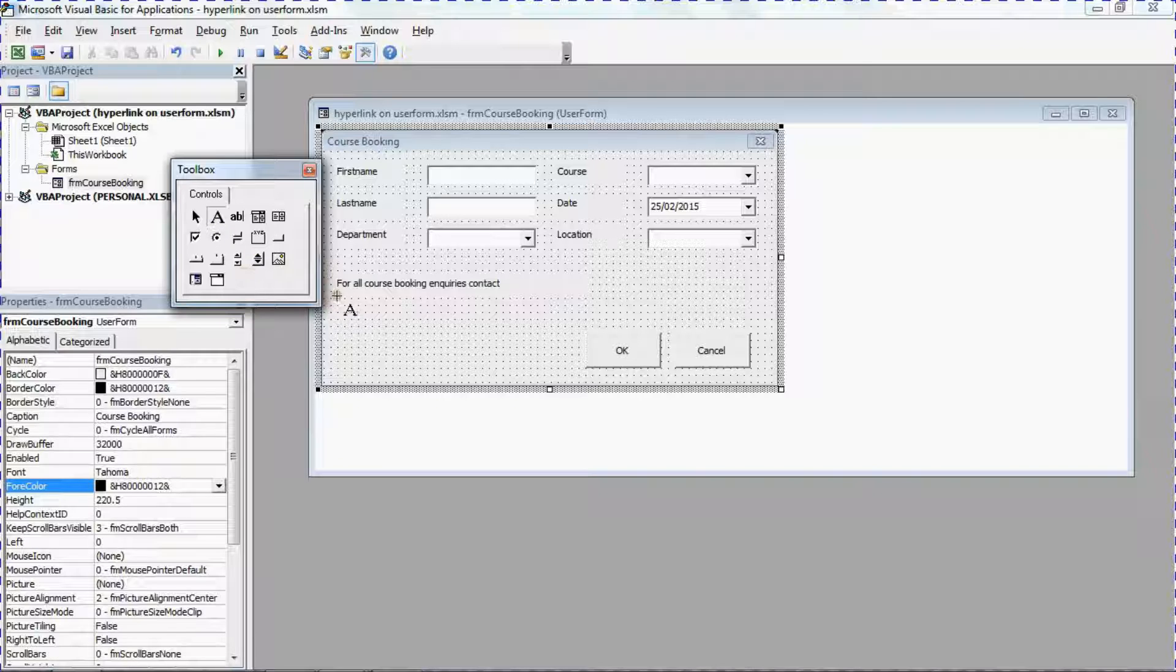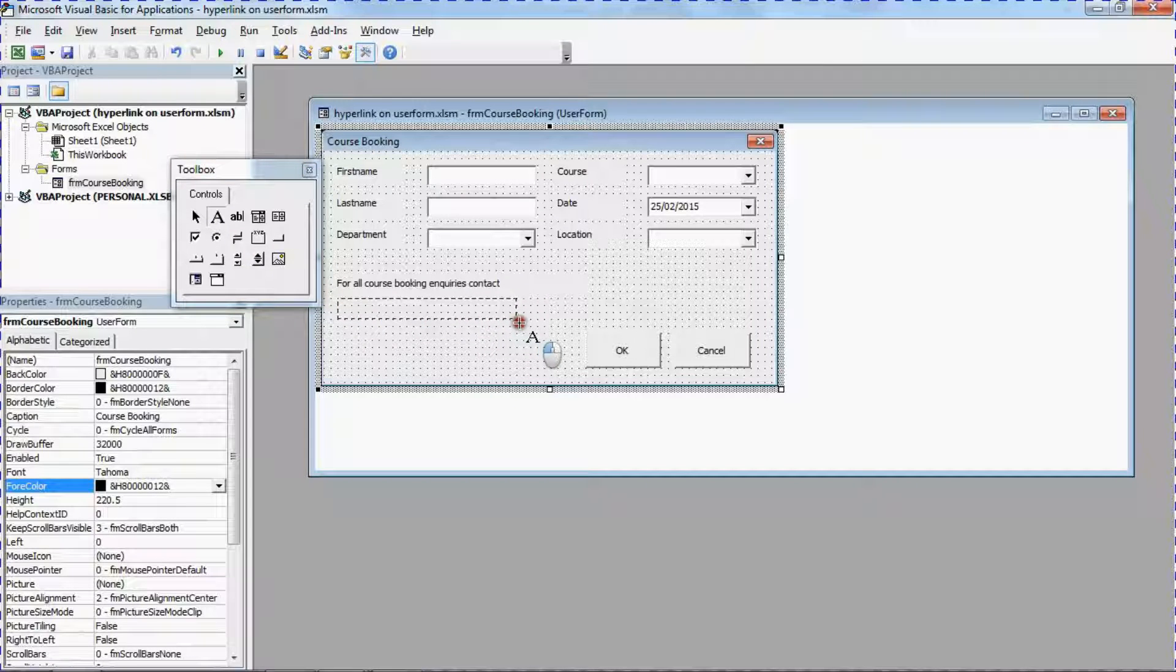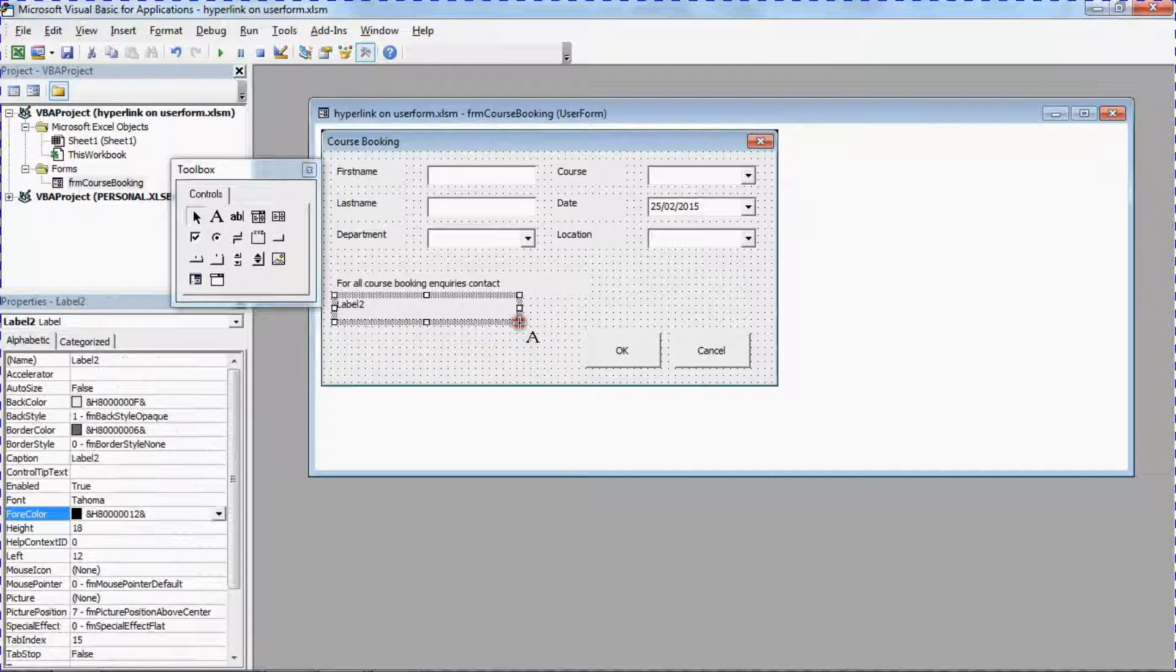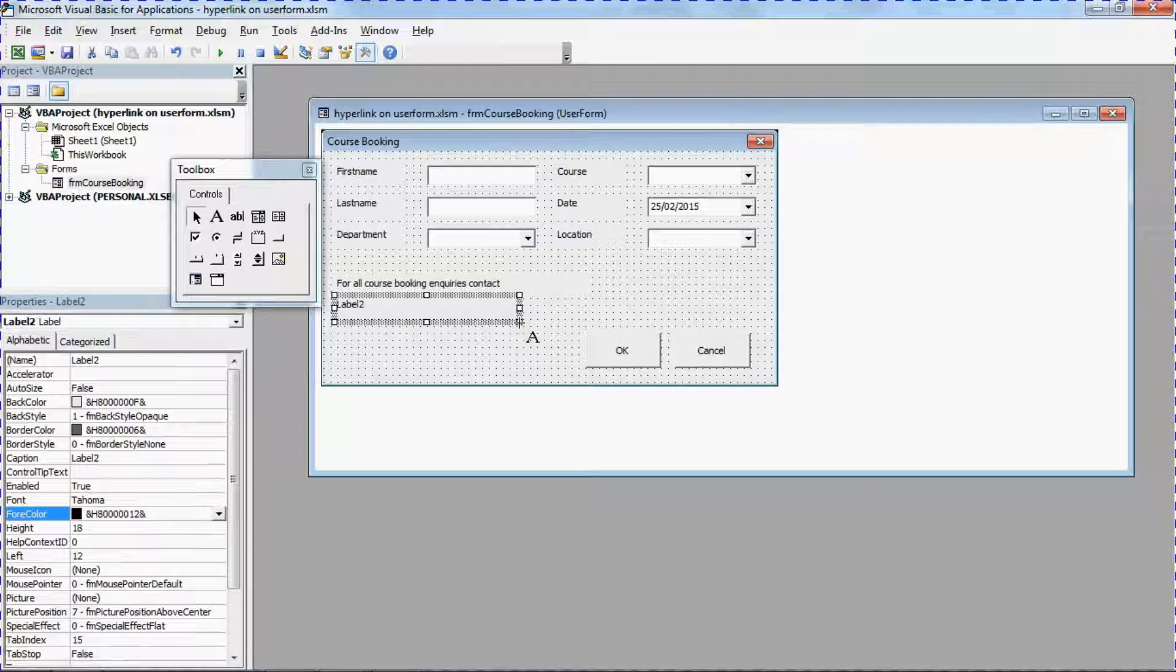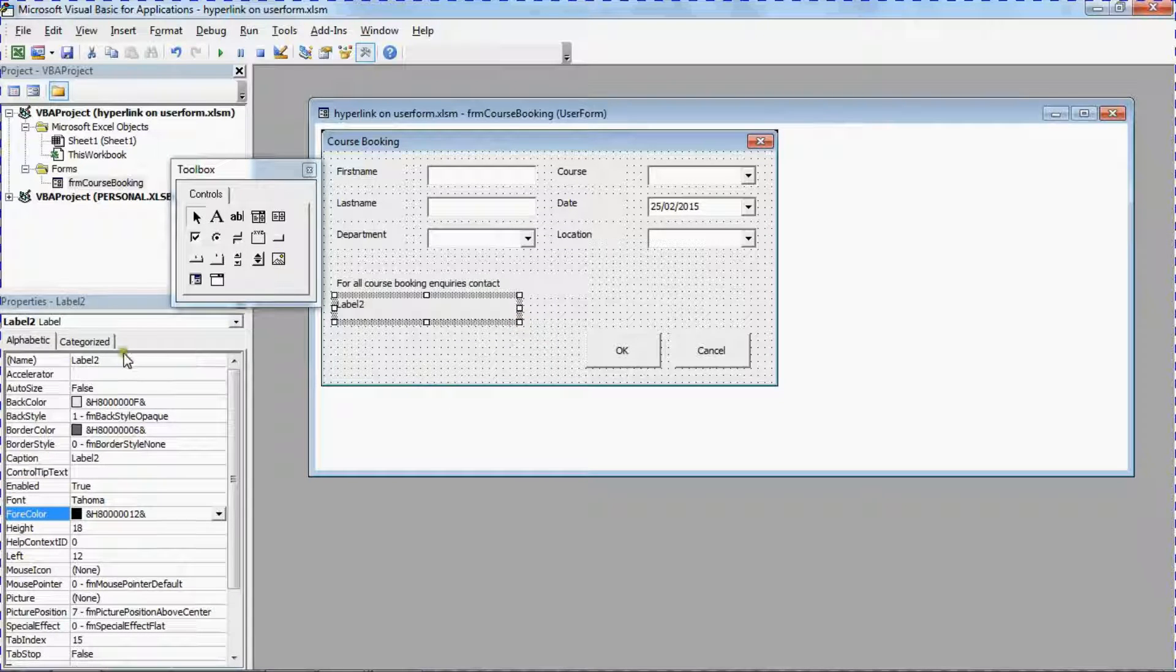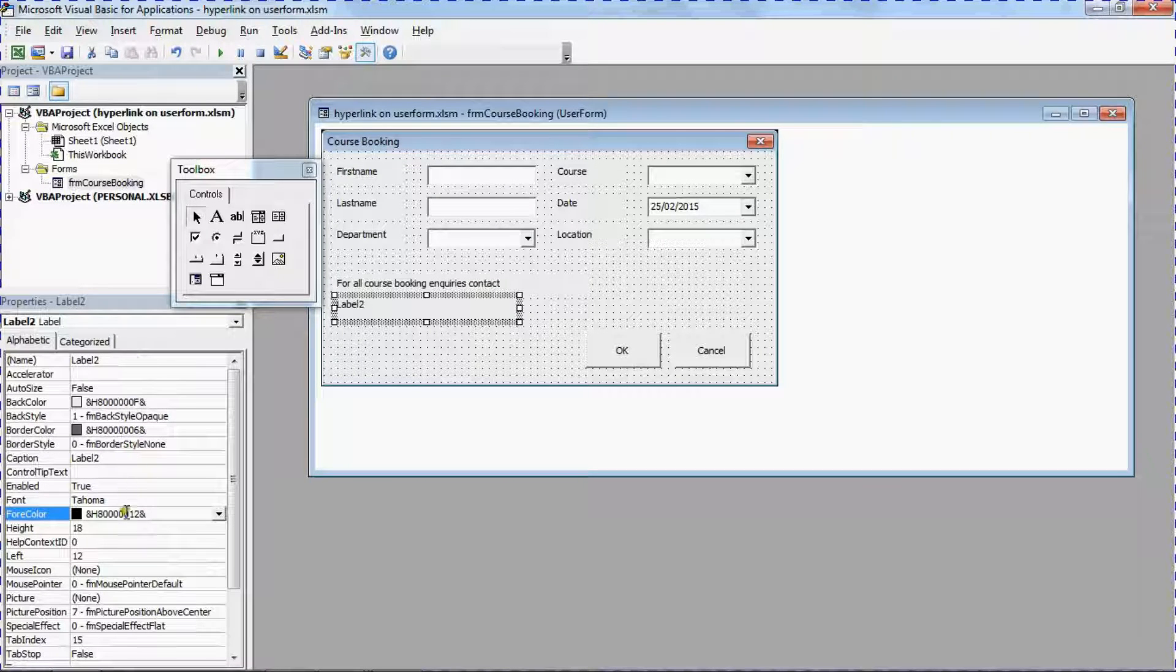And just click and drag to draw it into position, not worrying about being too accurate right now. And then I'll move to the properties window in the bottom left hand corner here.